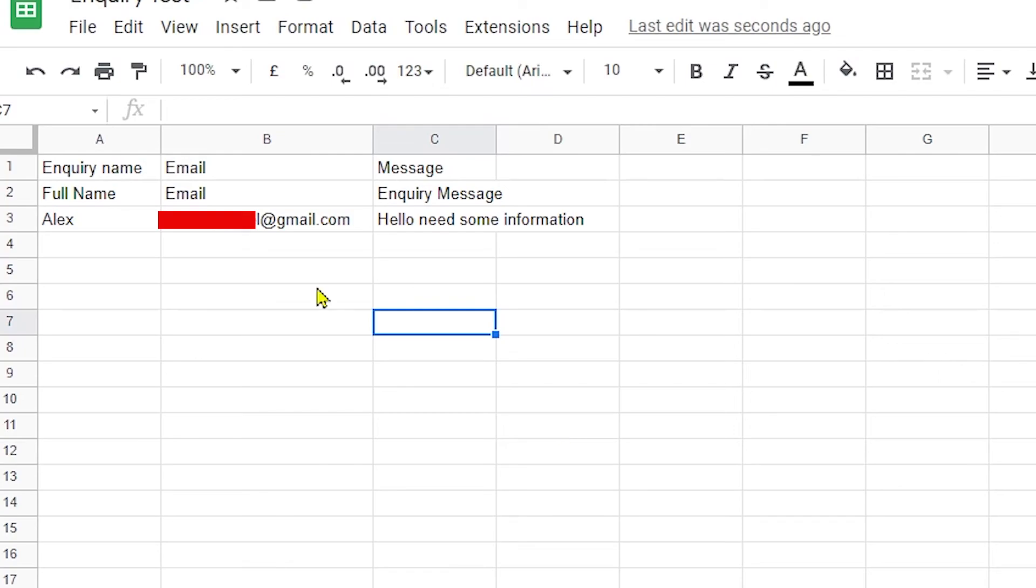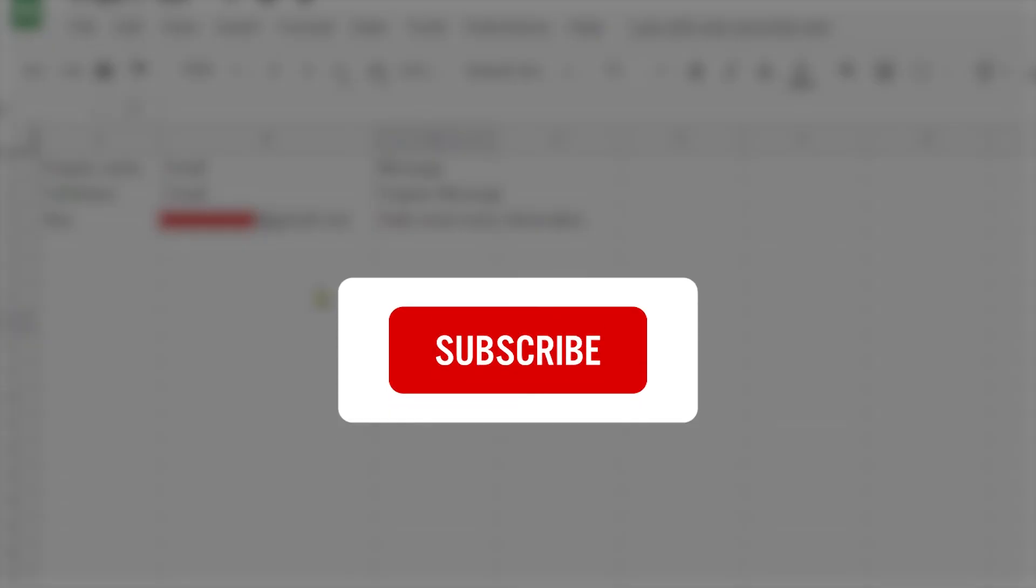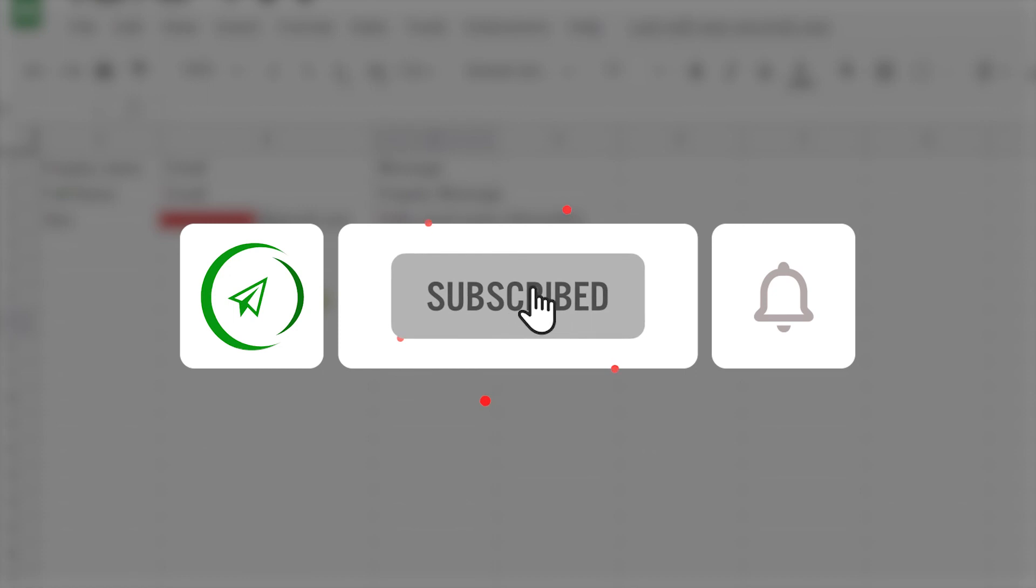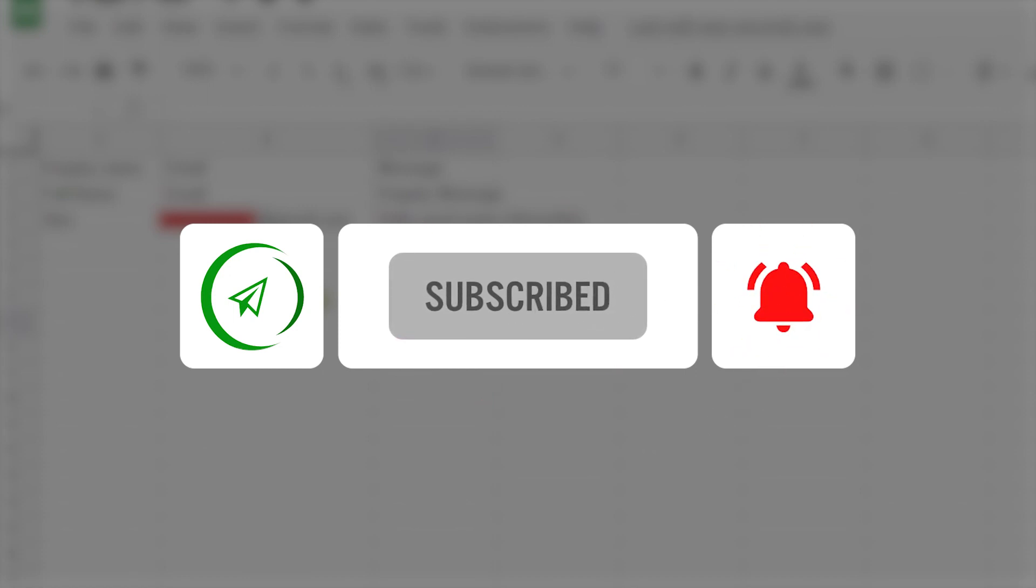So that was it for this video. I hope you learned something new in this one. If you did so, make sure to subscribe to the channel, like the video, and share with your friends. Until next time, peace.